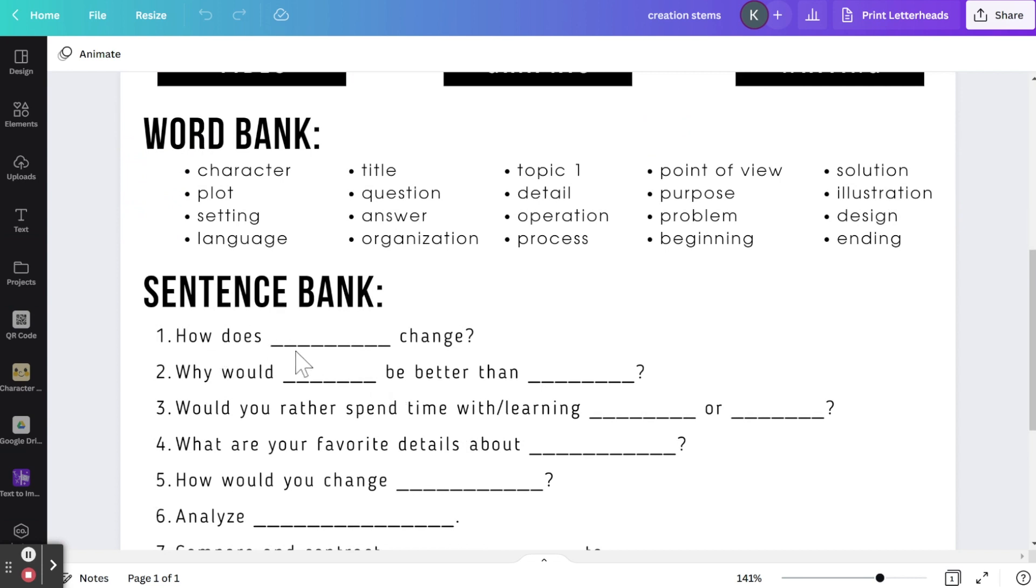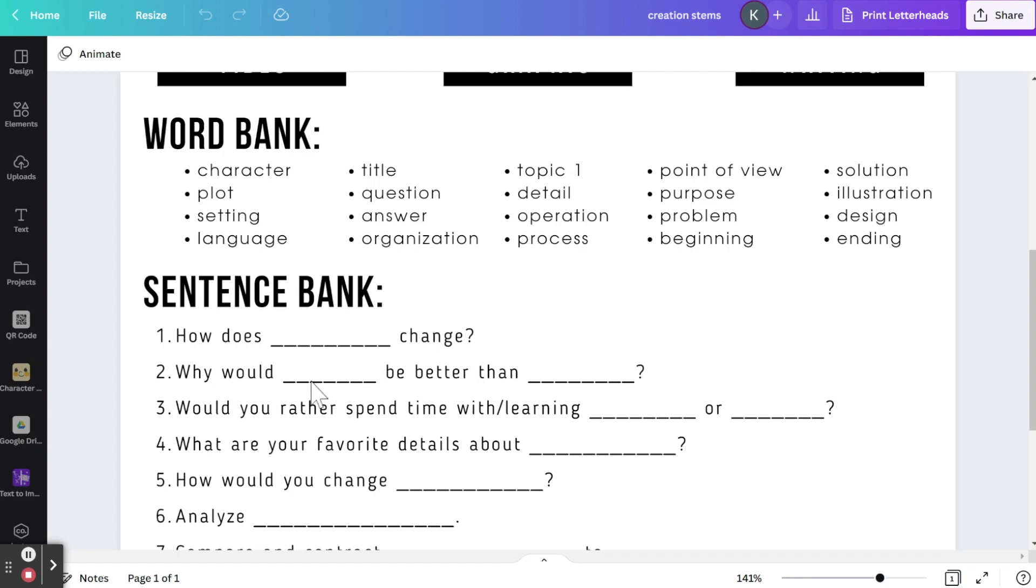So some of your sentences are, how does blank change? Why would blank be better than blank? So you could fill this in with, why would setting one be better than setting two? And depending on what you're studying, this could be even more specific. Why would the setting in the old house be better than a setting in the new house?